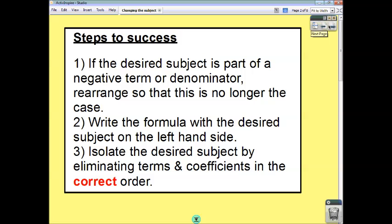So, three rules to consider. If the desired subject is part of a negative term, or part of the denominator of a term, then you need to rearrange it so that is no longer the case. Then, once that's done, rewrite the formula so that the desired subject is on the left-hand side. Finally, isolate the desired subject by eliminating the terms in the correct order — if you don't, you're going to go wrong.